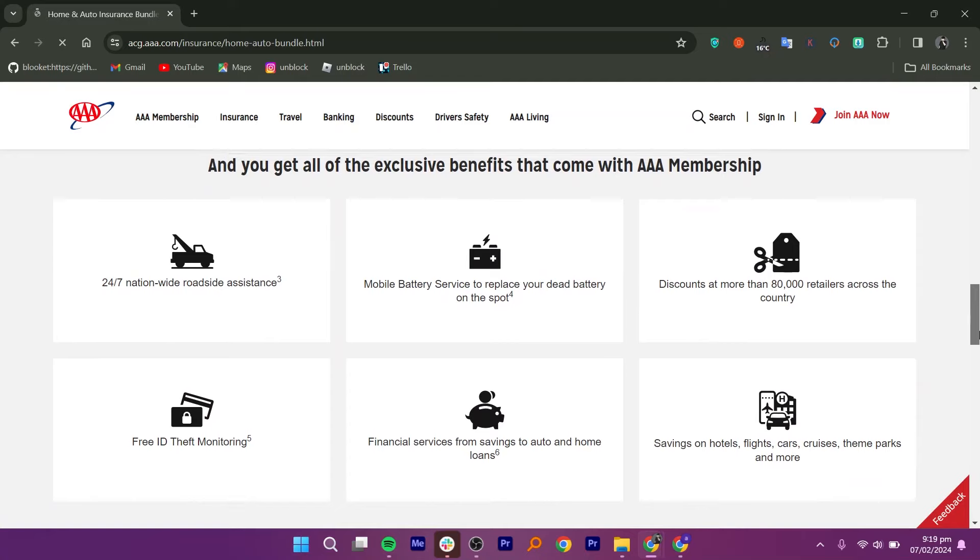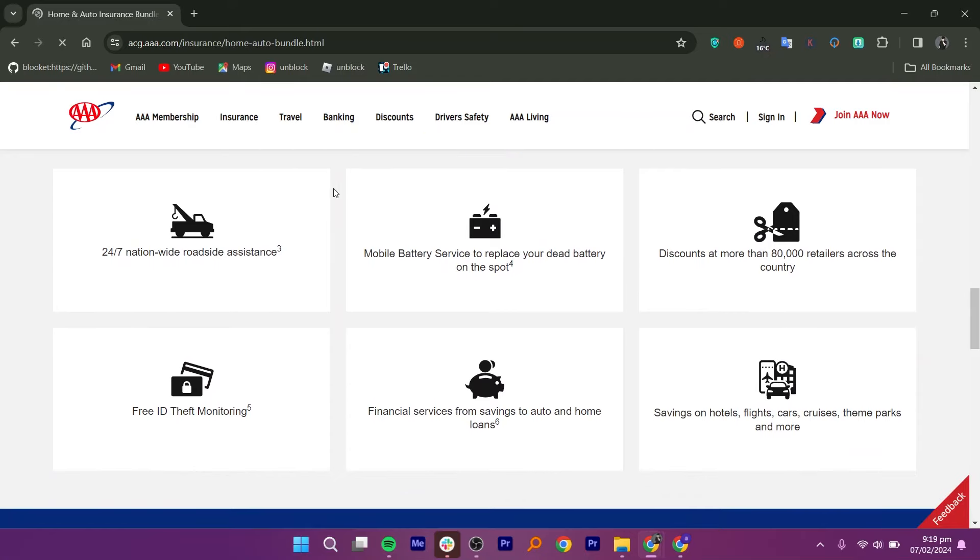As an AAA member, you may have access to additional benefits beyond insurance, such as discounts on travel, retail, dining, entertainment, and more through the AAA discounts and rewards program.